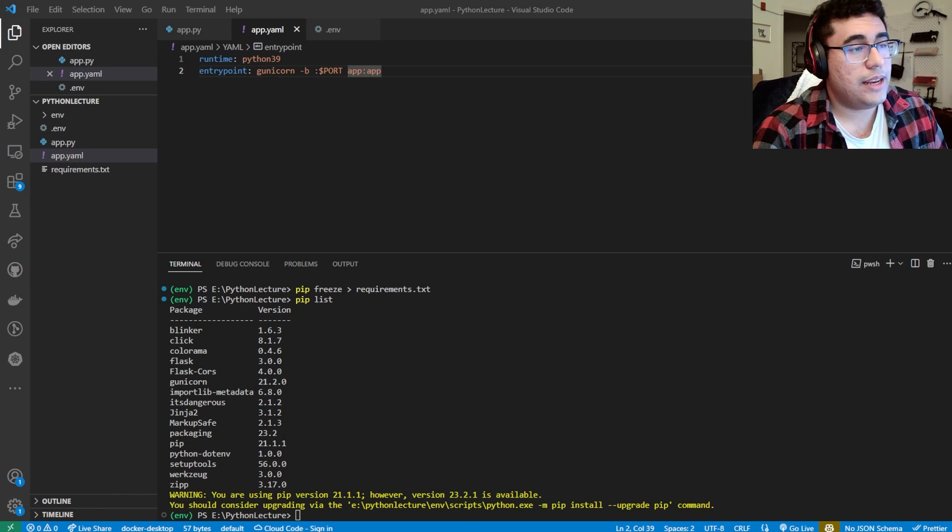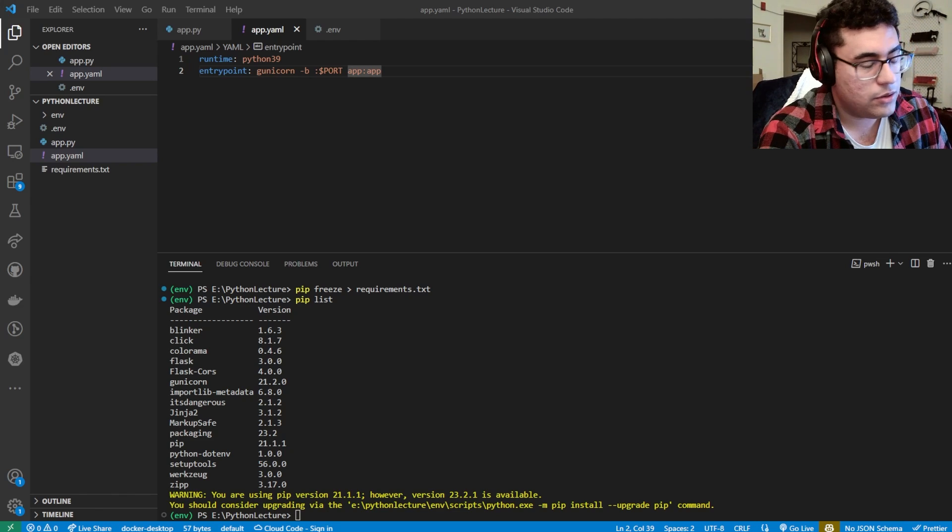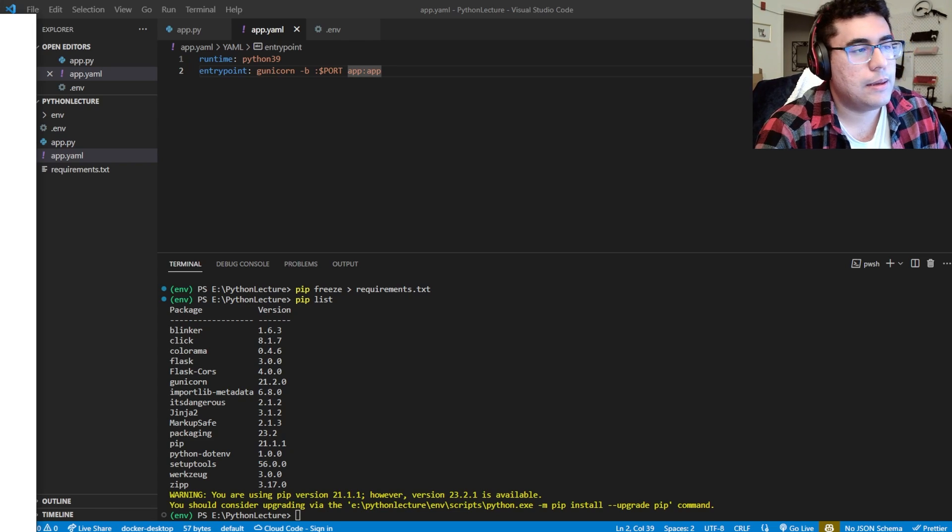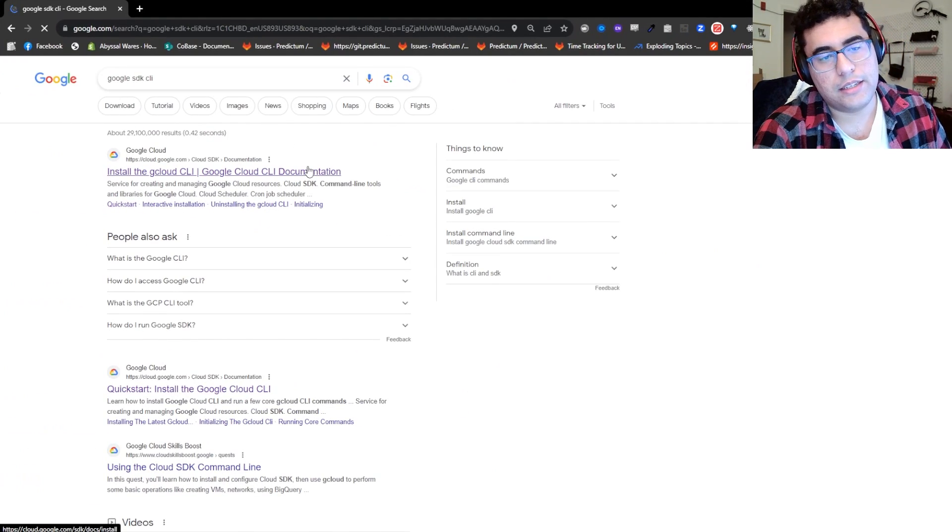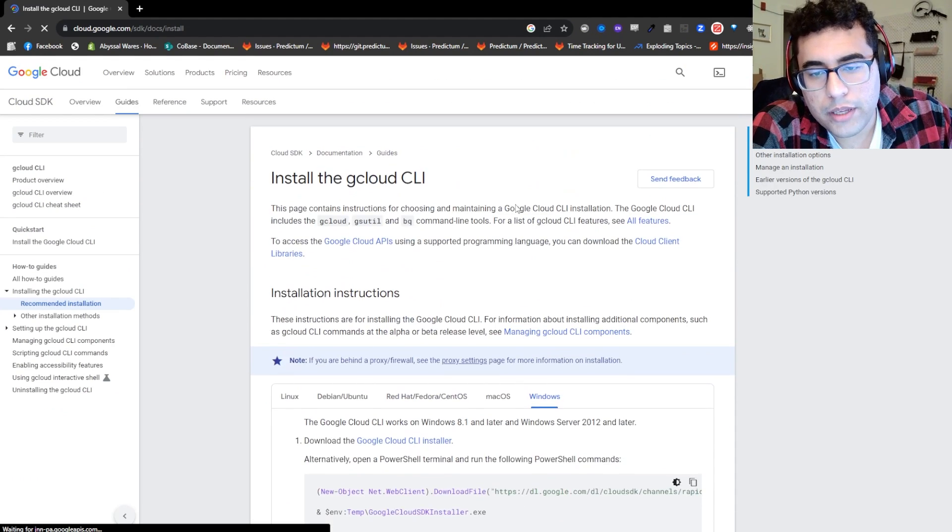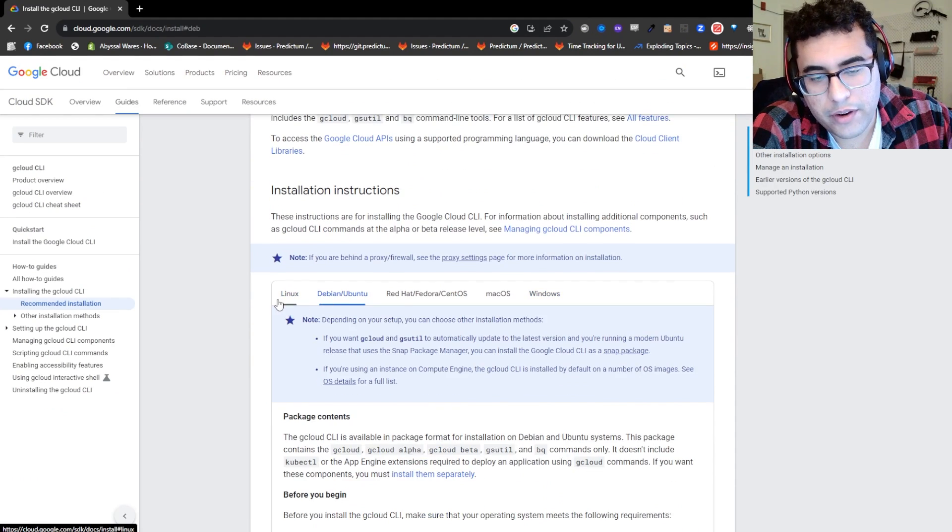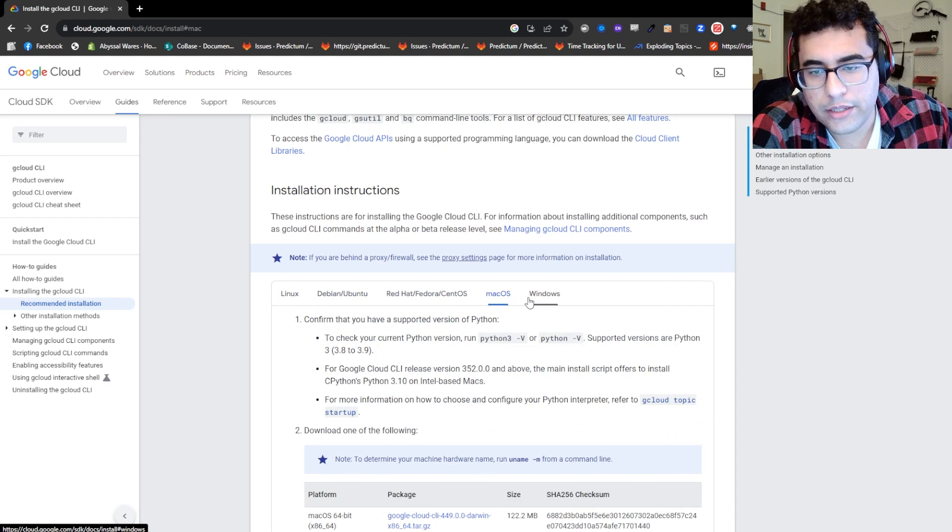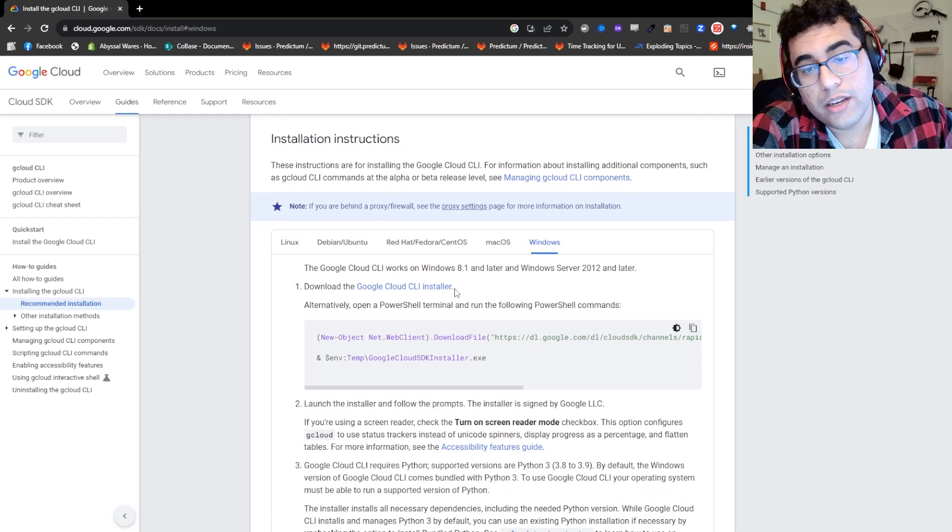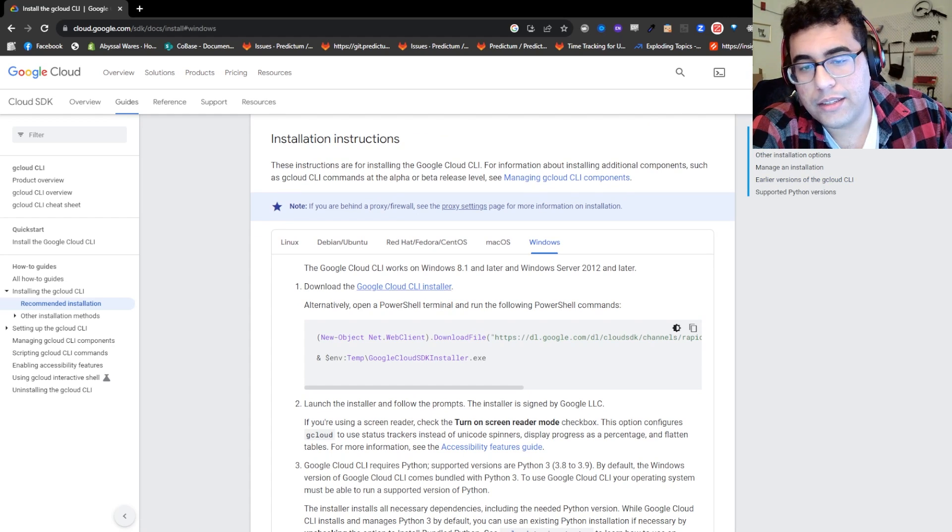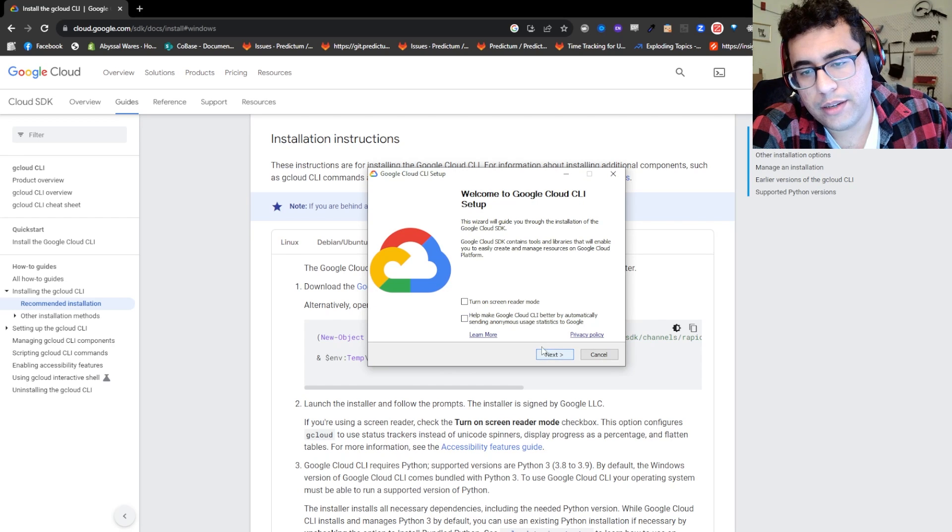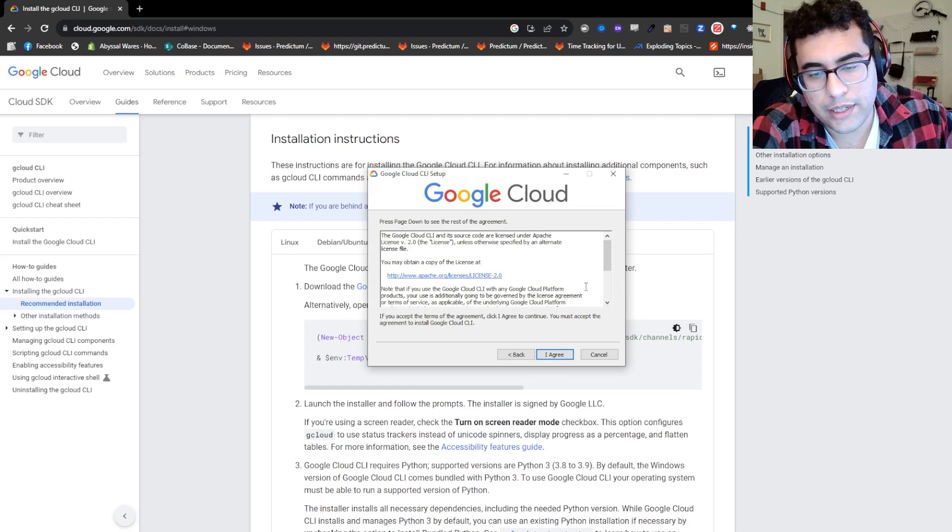Now we need the Google CLI. So type in Google Cloud CLI. You should get something like this. And what you'll see is you're going to click to the relevant instructions. If you're on Linux, go here. If you're on Ubuntu, go here. If you're on Mac, follow these instructions. I'm on Windows. So what we're going to do is click the installer and download the installer.